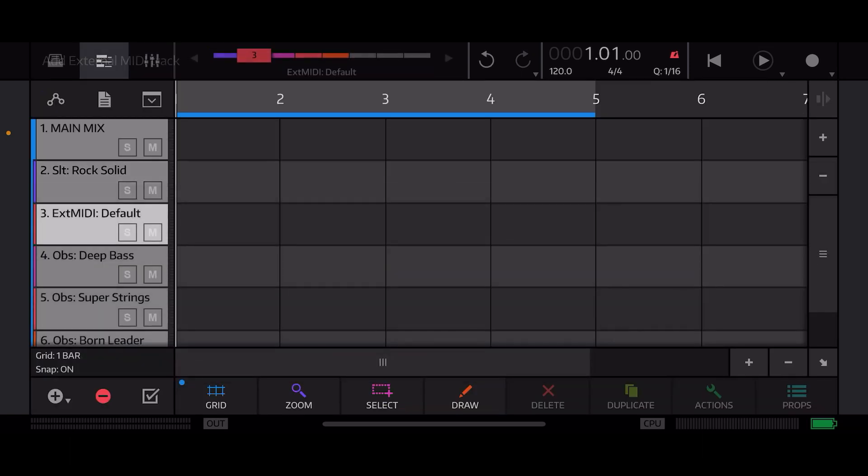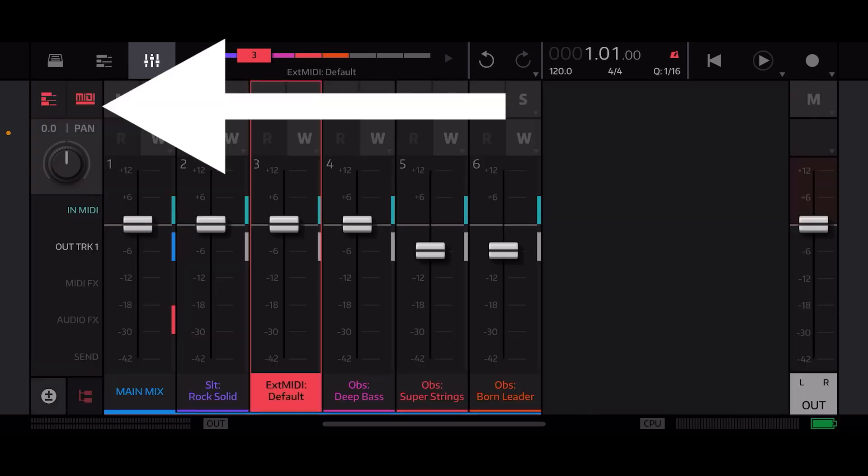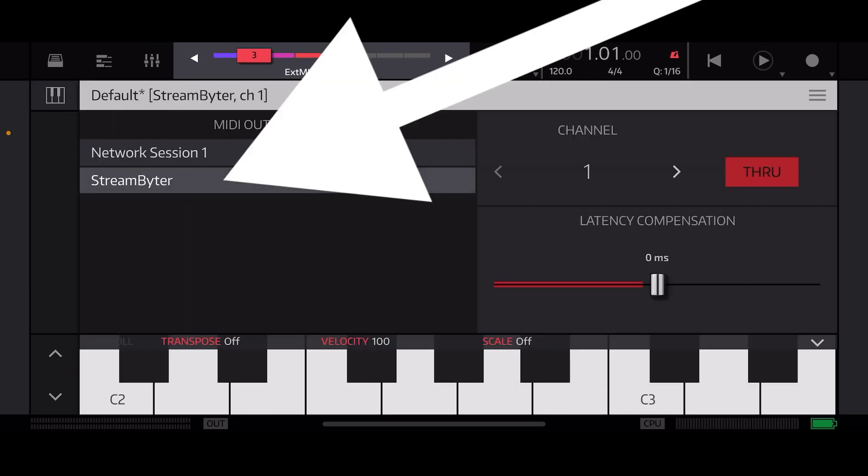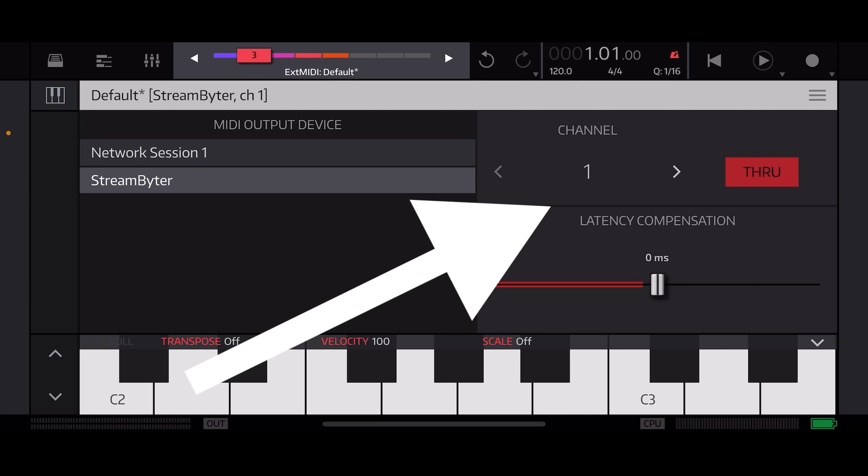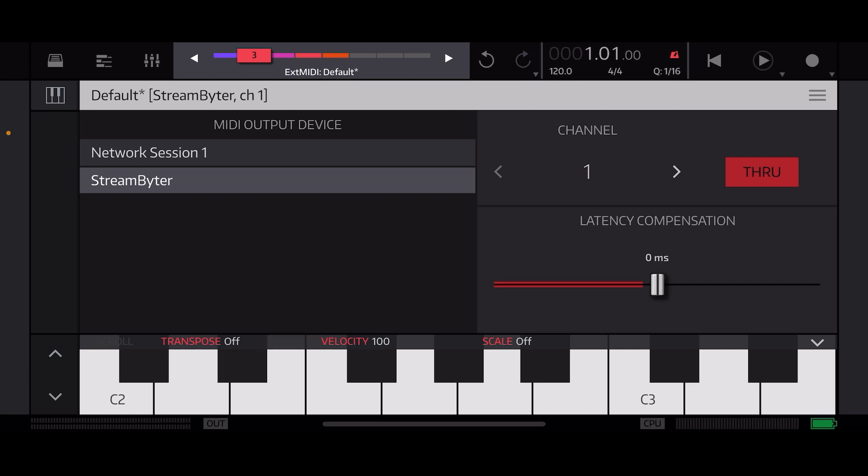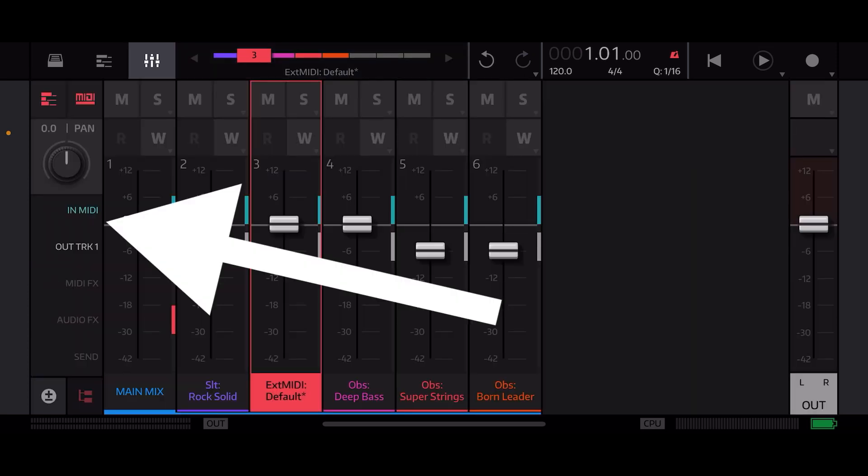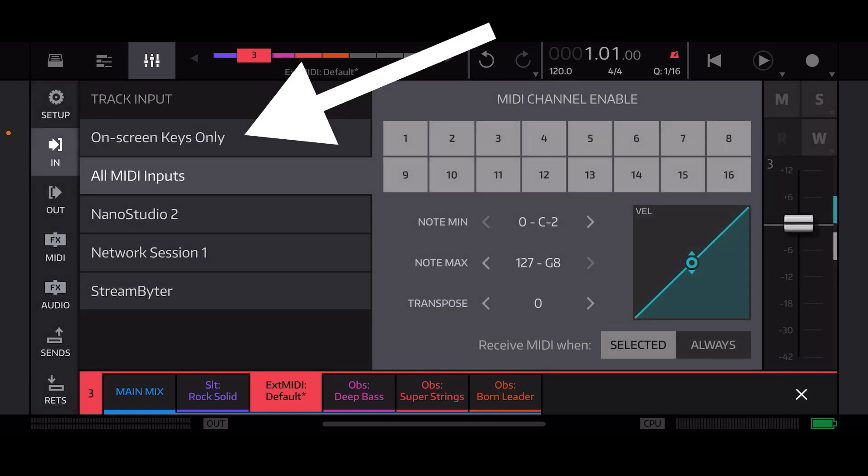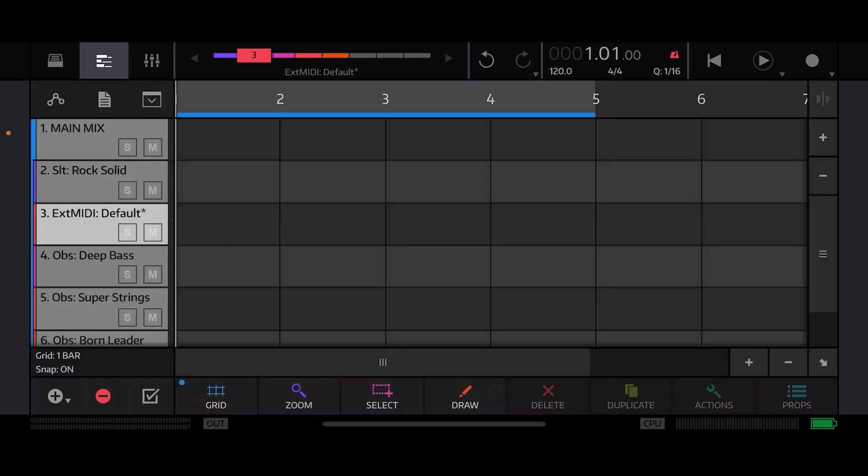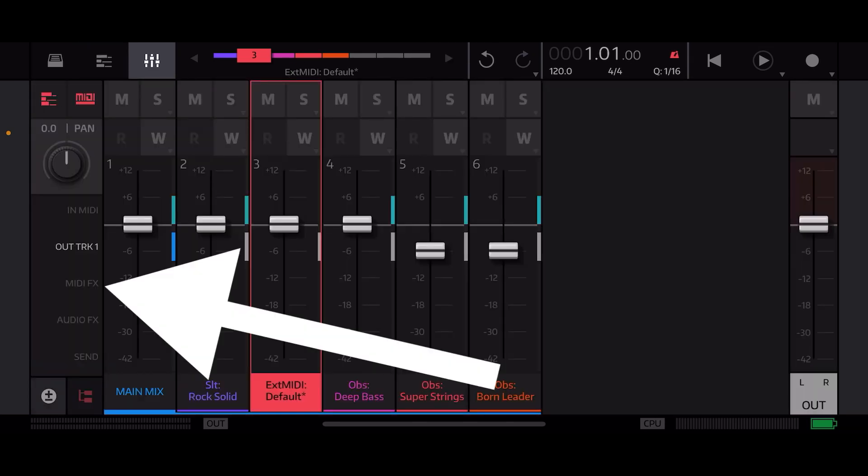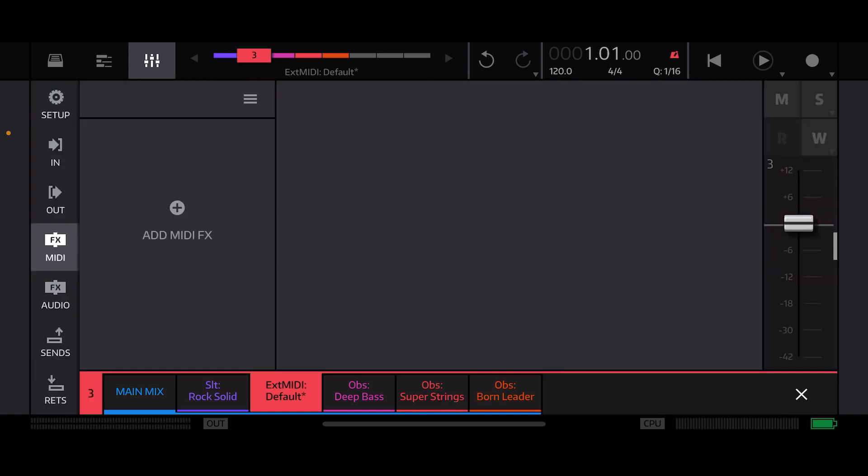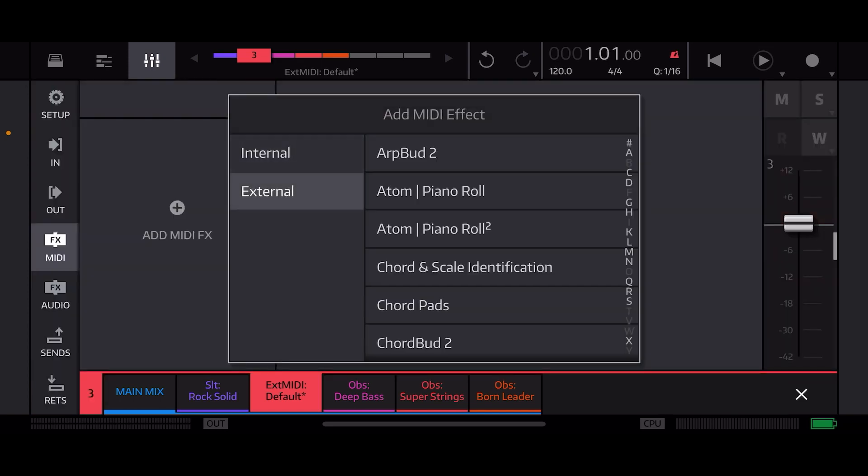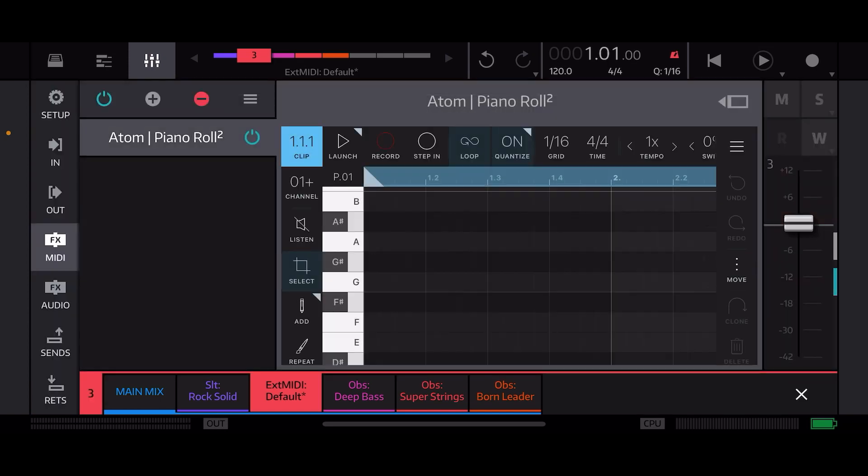And now we can go ahead and create an external MIDI track and we're going to set it up the same way as before. Hit the MIDI button at the top right here, send it out to StreamBiter channel one. It looks a little different but it's actually the same thing, it's just the way they've done it for the screen space. We're doing on screen keys only as the setting and now we will go to MIDI effects. Now we can select Atom piano roll 2, we'll just go ahead and work with that for now.